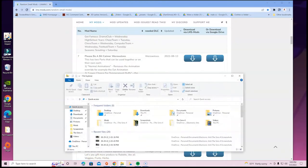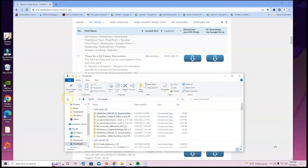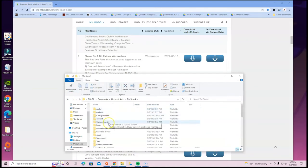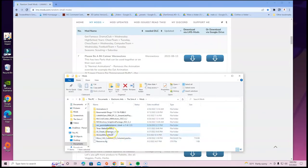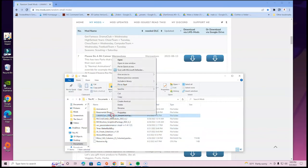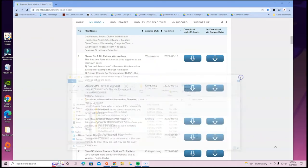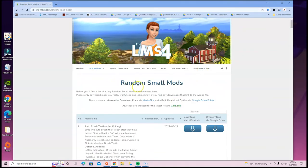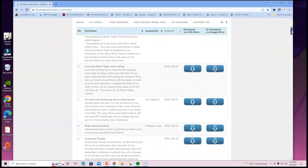So for the purposes of showing you guys how to install this, I'm going to take this particular mod out and reinstall it, okay? So that would be the Stream Let's Play file — I'm going to go ahead and delete it. Now I'll show you guys how to install it. You're going to use the link in the description — it's called Random Small Mods by Little Miss Sims.